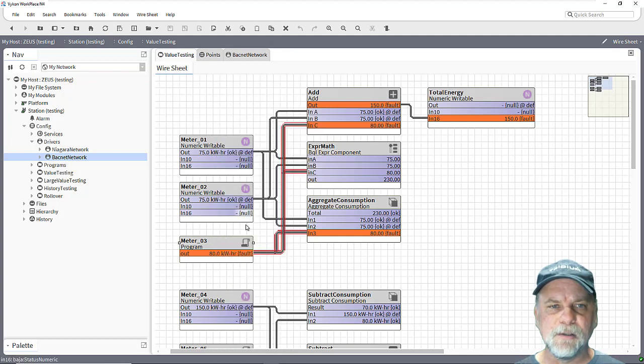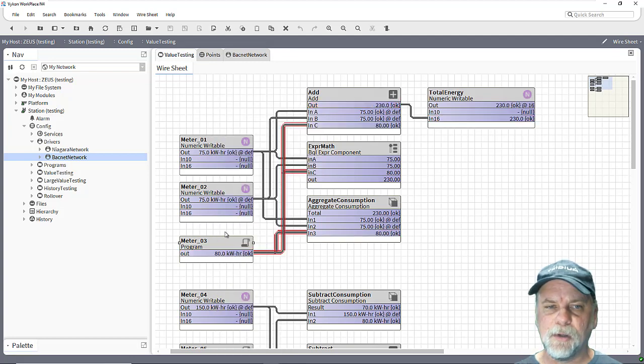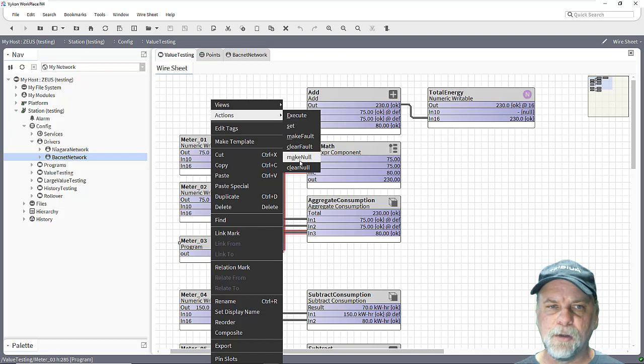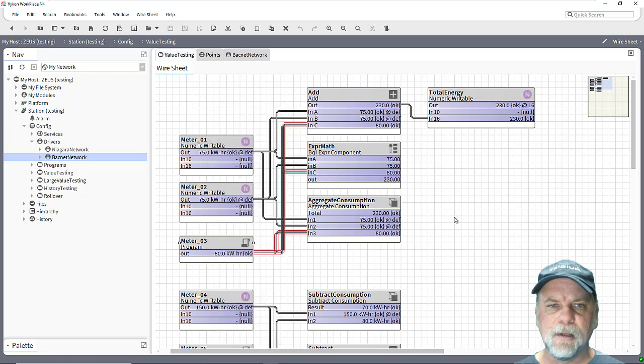So expression math and aggregate may be a little bit better about handling that fault status. There's other statuses as well though.